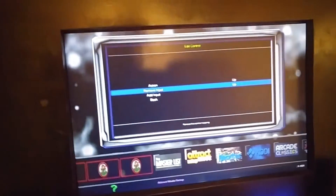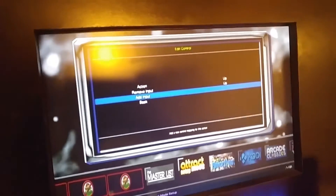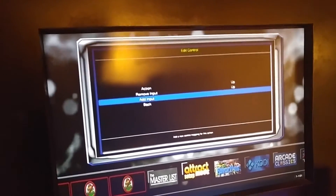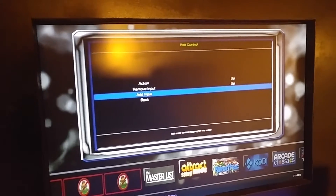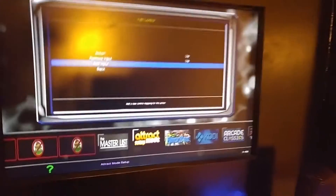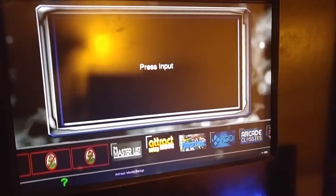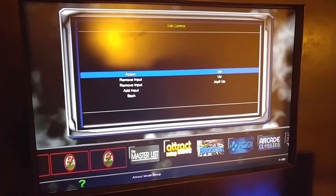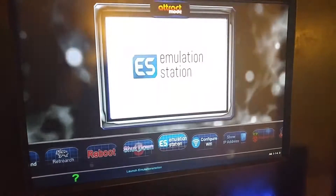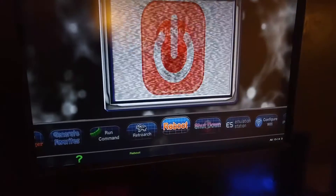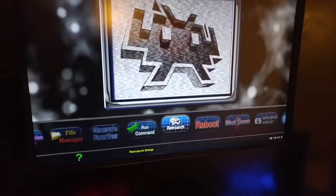You can either start a game and hit Select and X to get into RetroArch, or you can just edit it from the attract mode menu right in here in RetroArch.